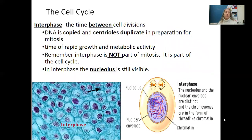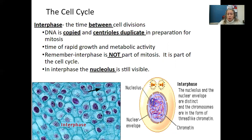In the cell cycle, our first phase is interphase — the time between cell divisions. The DNA is copied and centrioles duplicate in preparation for mitosis. It's a time of rapid growth and metabolic activity. Remember, interphase is not a part of mitosis; it is part of the cell cycle. In interphase, the nucleolus is still visible — you can see that little dark spot in almost every cell. The nucleolus and nuclear envelope are distinct, and the chromosomes are in the form of thread-like chromatin.